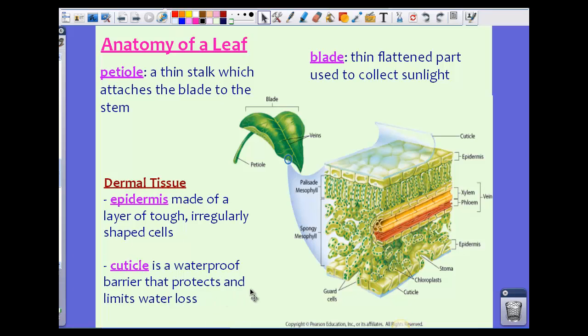We also see a cuticle as part of the dermal tissue. The cuticle is a waterproof barrier that protects and limits water loss. If you were to actually take the cuticle off of the leaf, it would be a very thin, almost clear or translucent layer. You can do this with lettuce or other types of leaves — just take a pair of tweezers and gently pull the cuticle off.